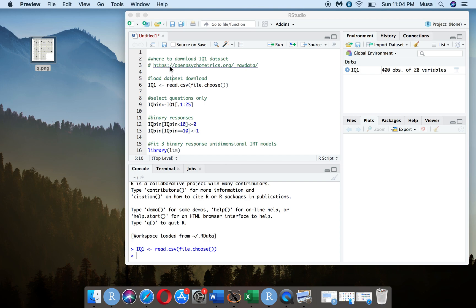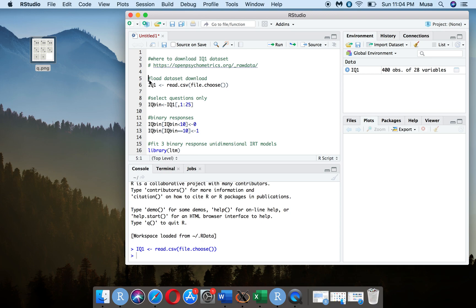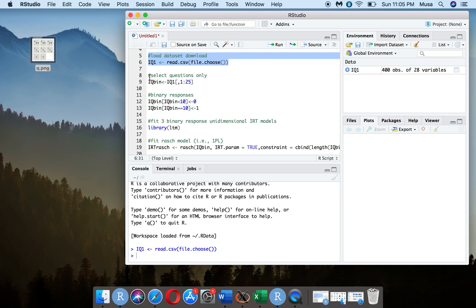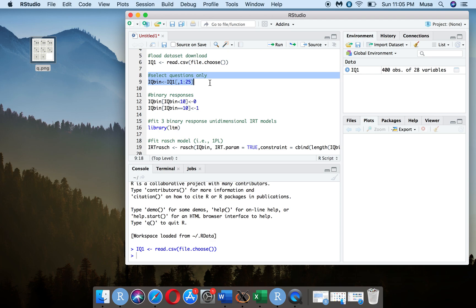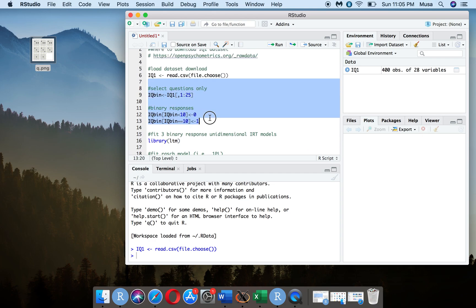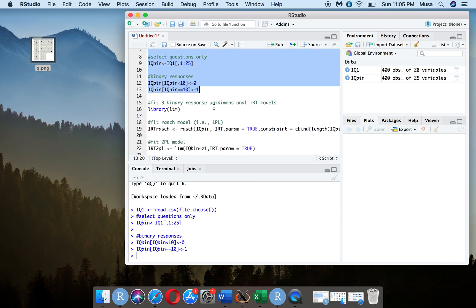This is where I obtained the dataset, and I basically just loaded it. I downloaded it to my desktop, and using the code file.choose you can locate it. It's a 25-item dataset, so I selected only the first 25 items. For the IRT model I'm using, it's going to be a binary response — 1 meaning correct, 0 meaning incorrect. In this specific dataset, 10 means correct and all other numbers mean incorrect, so I set those to 0.